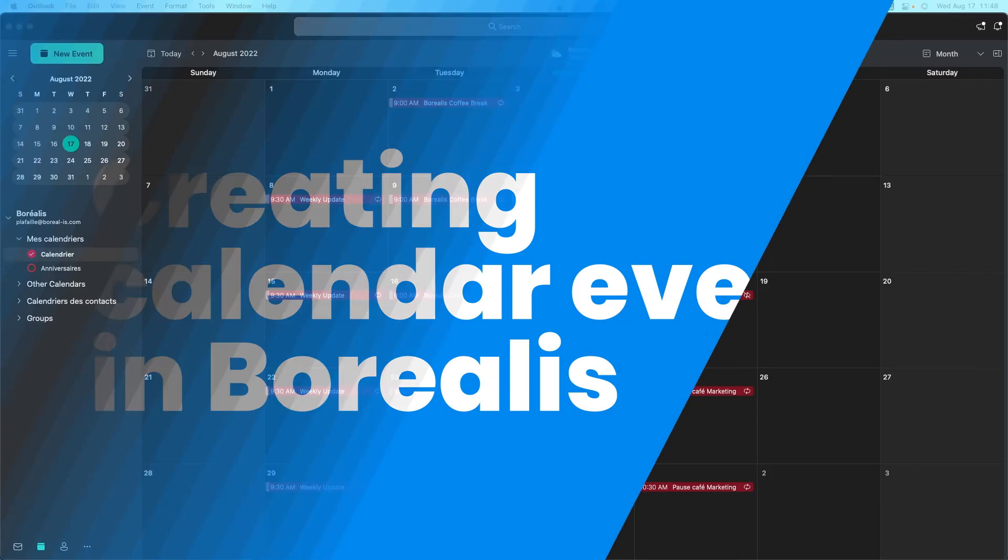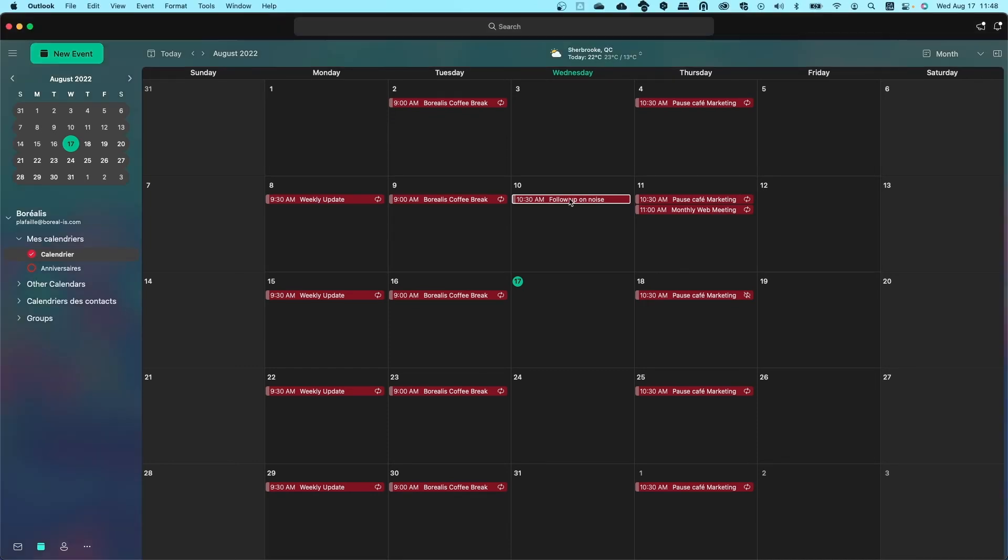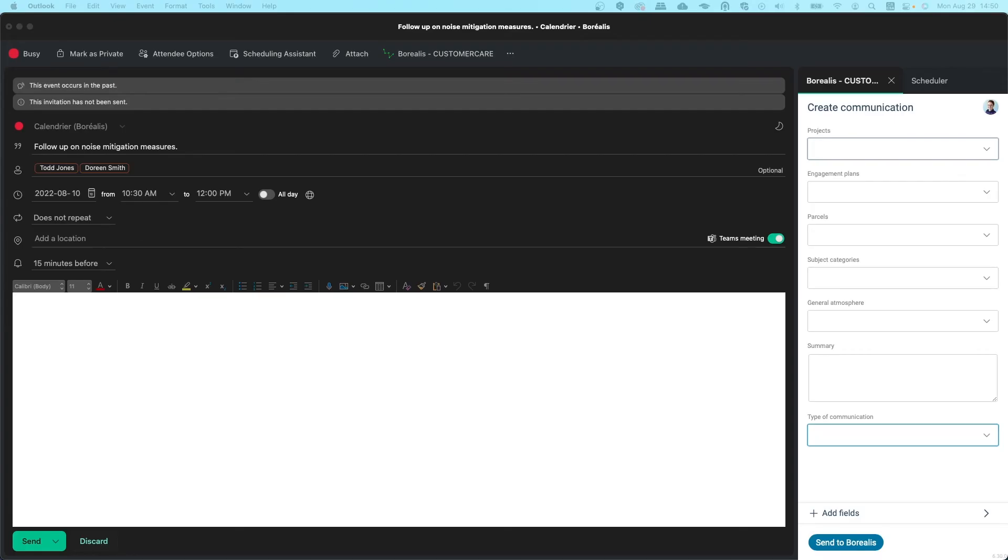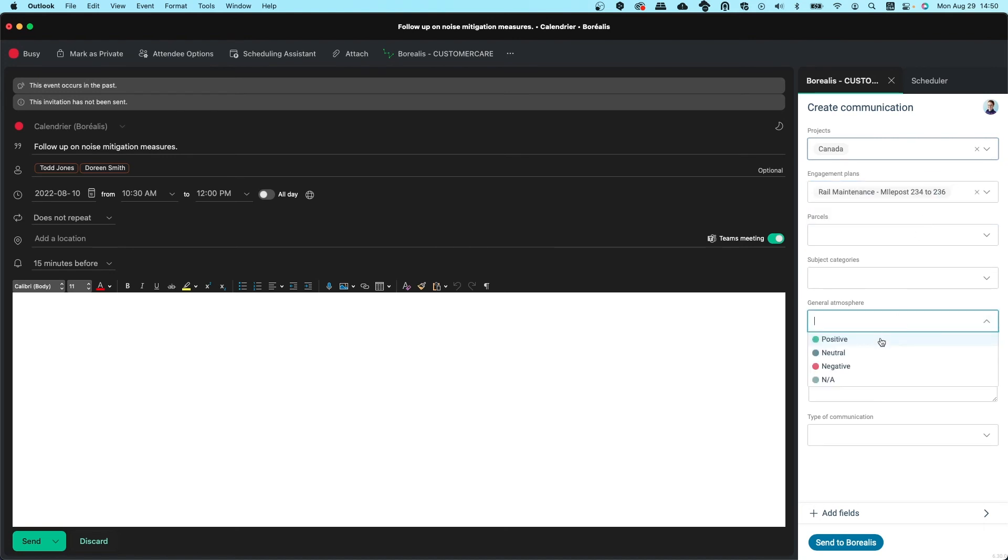Meetings, or calendar events, can also be sent to Borealis through the Outlook add-in to create communications. In Outlook, open a meeting that has already occurred, then follow the same steps you used when sending an email to Borealis, but make sure you select the correct type of communication for this event. For example, my meeting was virtual and held on Teams.